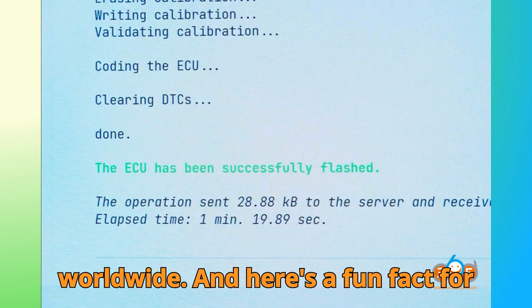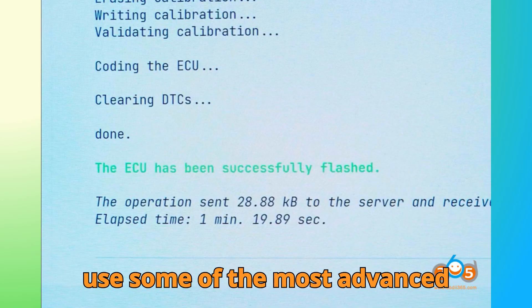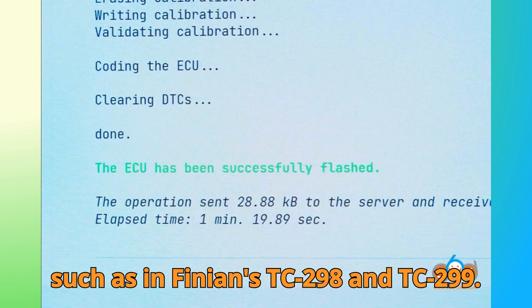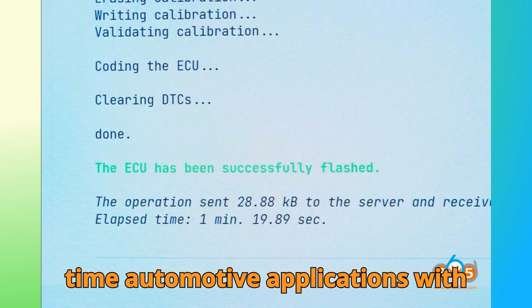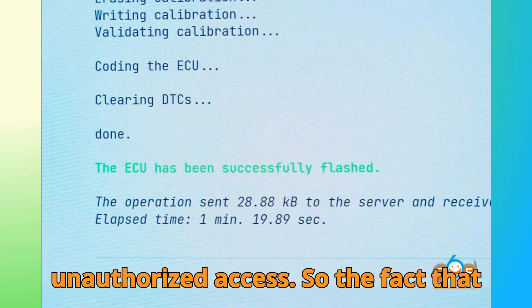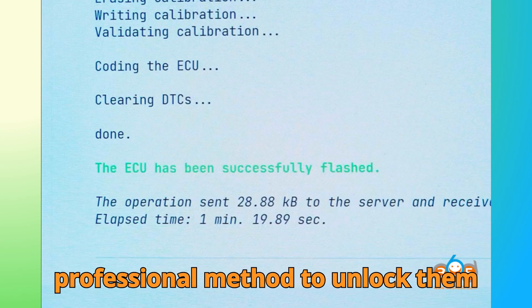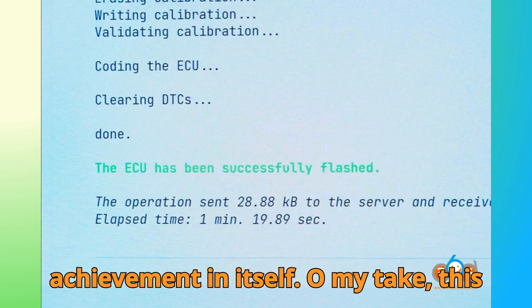And here's a fun fact for you. Bosch's MD1 and MG1 ECUs use some of the most advanced microcontrollers in the automotive world, such as Infineon's TC-298 and TC-299. These processors are designed for real-time automotive applications with integrated security modules that prevent unauthorized access. So the fact that Auto-Tuner has found a safe, professional method to unlock them remotely is an impressive technical achievement in itself.